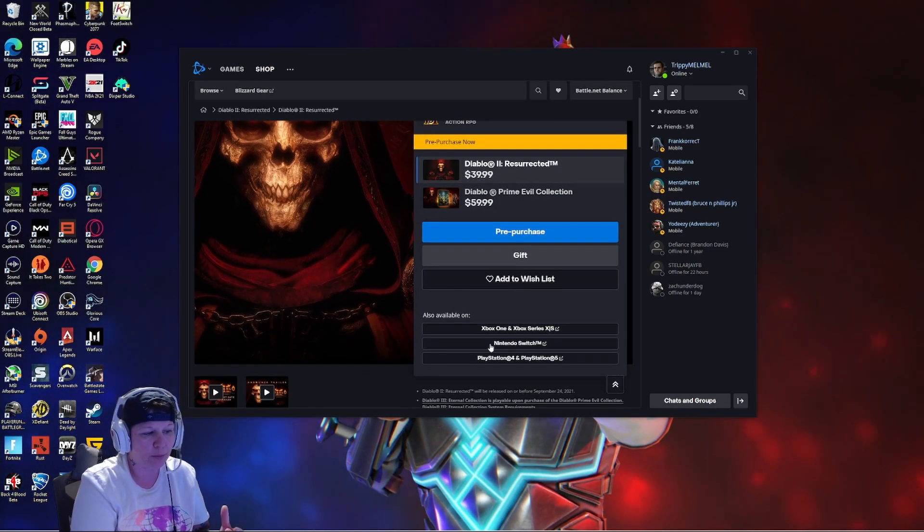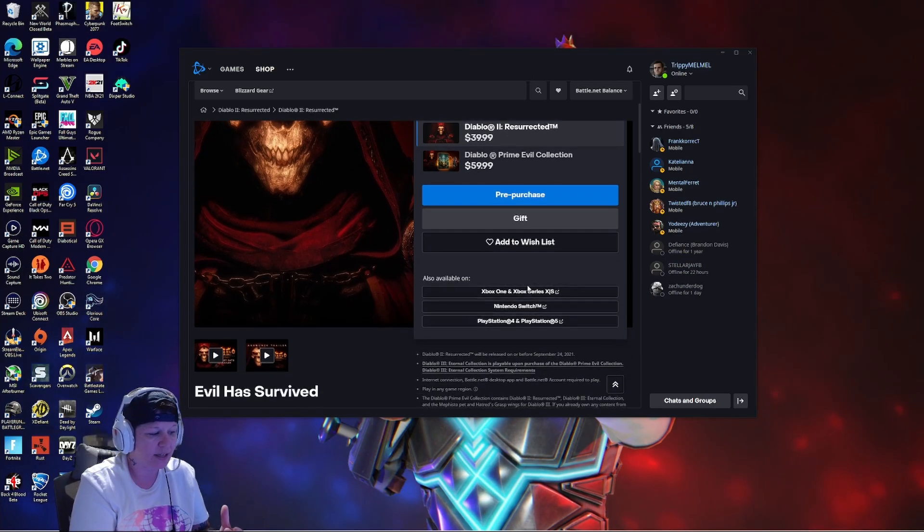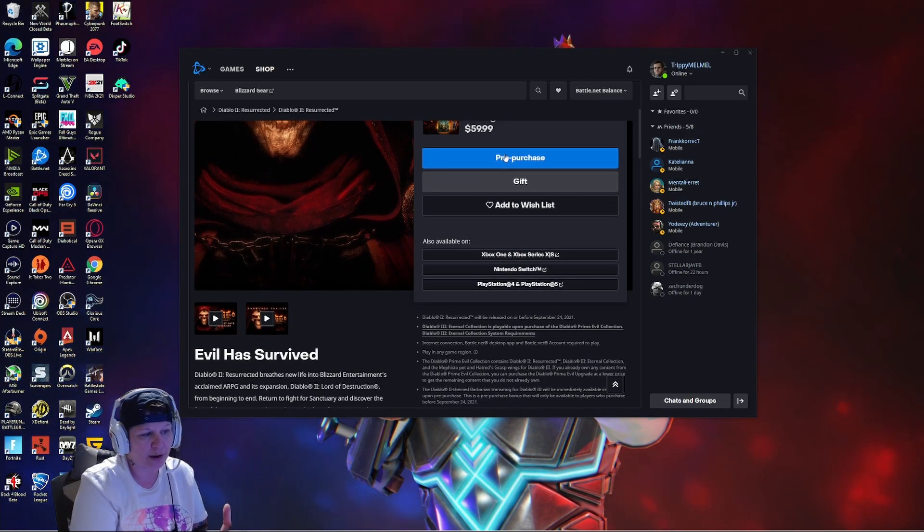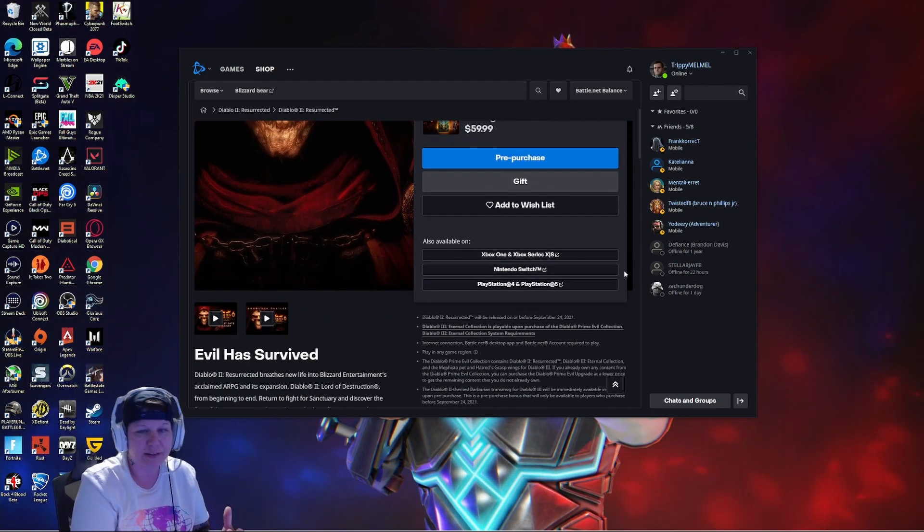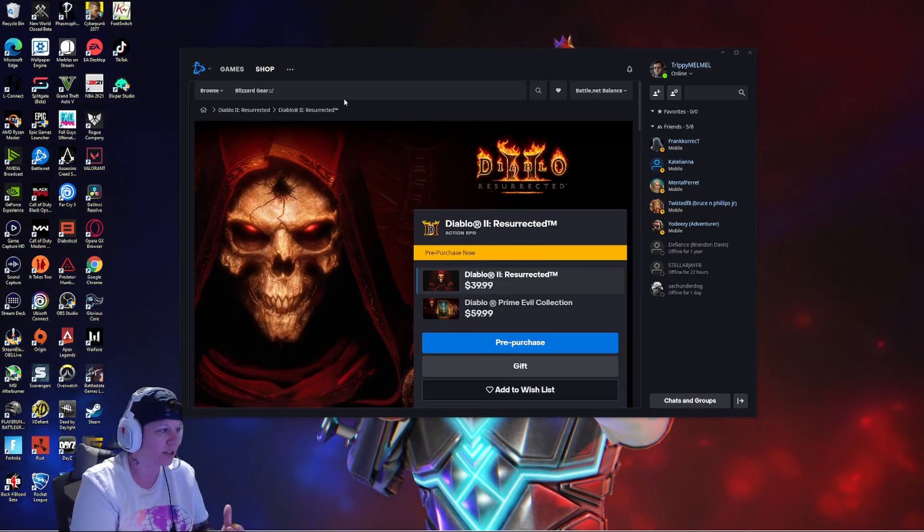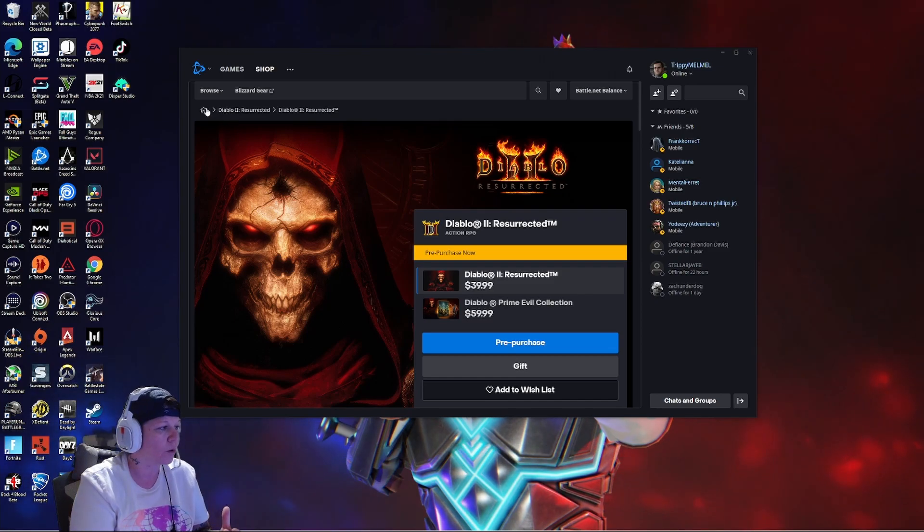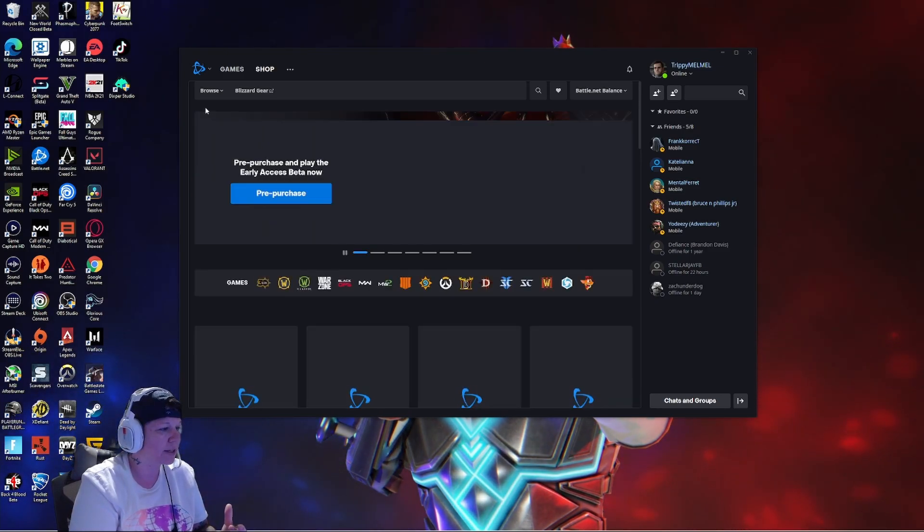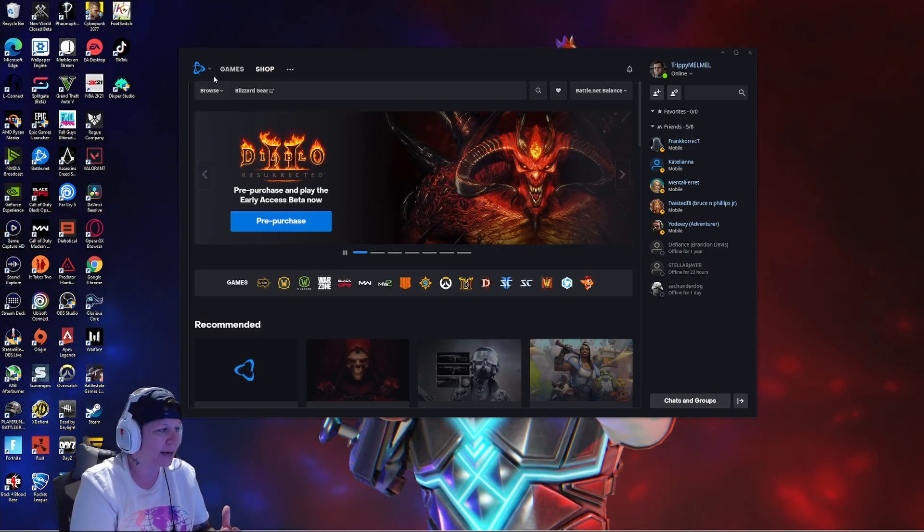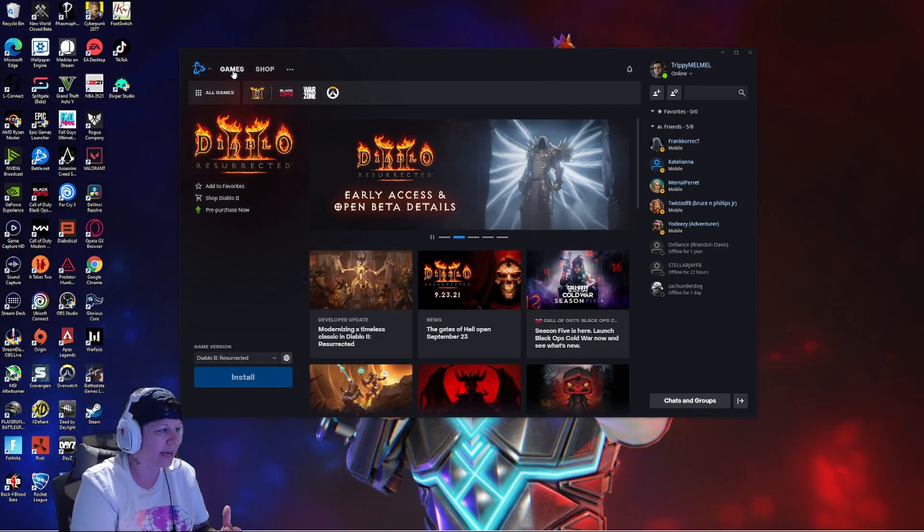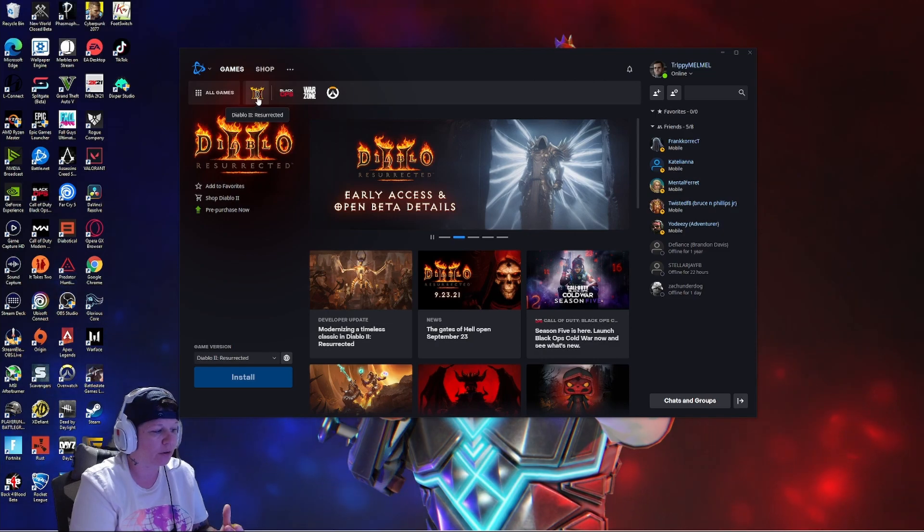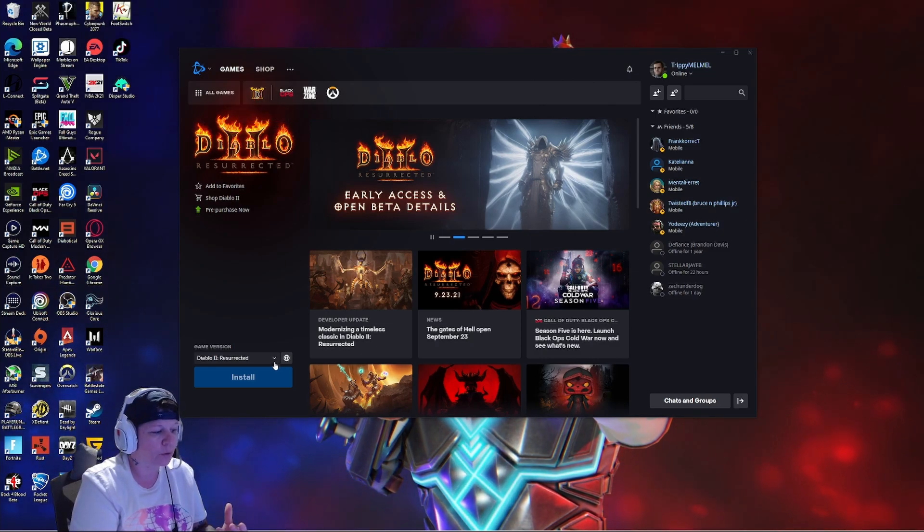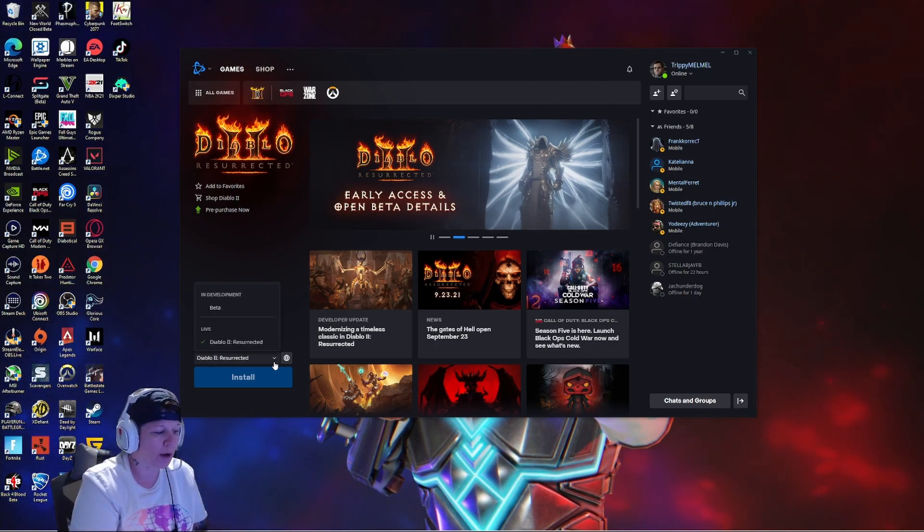It's going to show you every place that you can buy, PC and then you got all your consoles. What you want to do is you just want to go back to your games right here, make sure you're on Diablo, and you want to click on this little drop box.